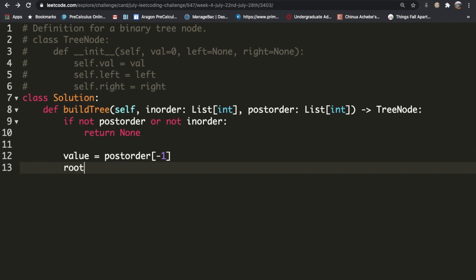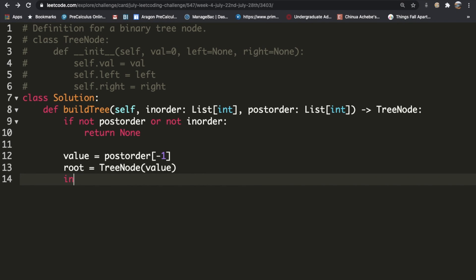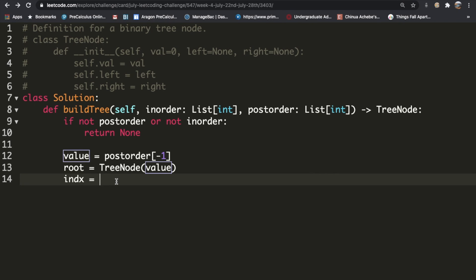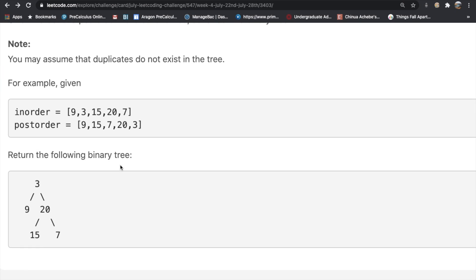We create a TreeNode object called root, using the TreeNode class that's already predefined for us, and pass it the value. Then we define an index variable: this is the index of where the value appears in our in-order list, using in_order.index(val). This tells us where the root falls in the in-order sequence.